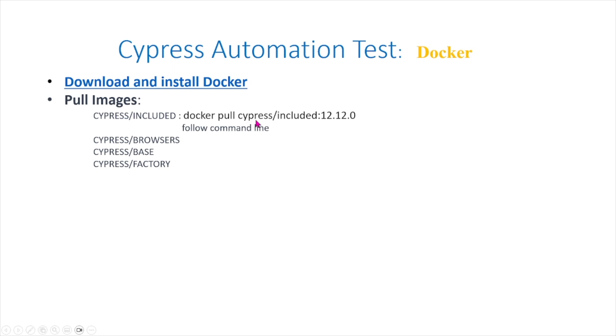This is a command that you can use to pull images. For Cypress, you write docker pull cypress/included:12.12.0 and then just write this in the command line. These are some other images that you can pull, but we won't be pulling in this video.